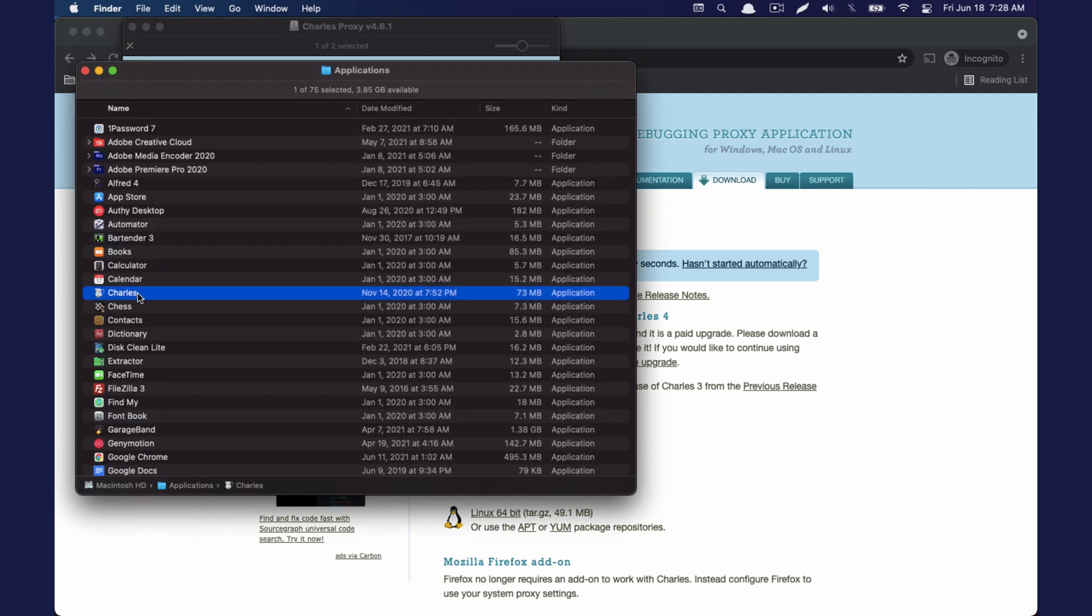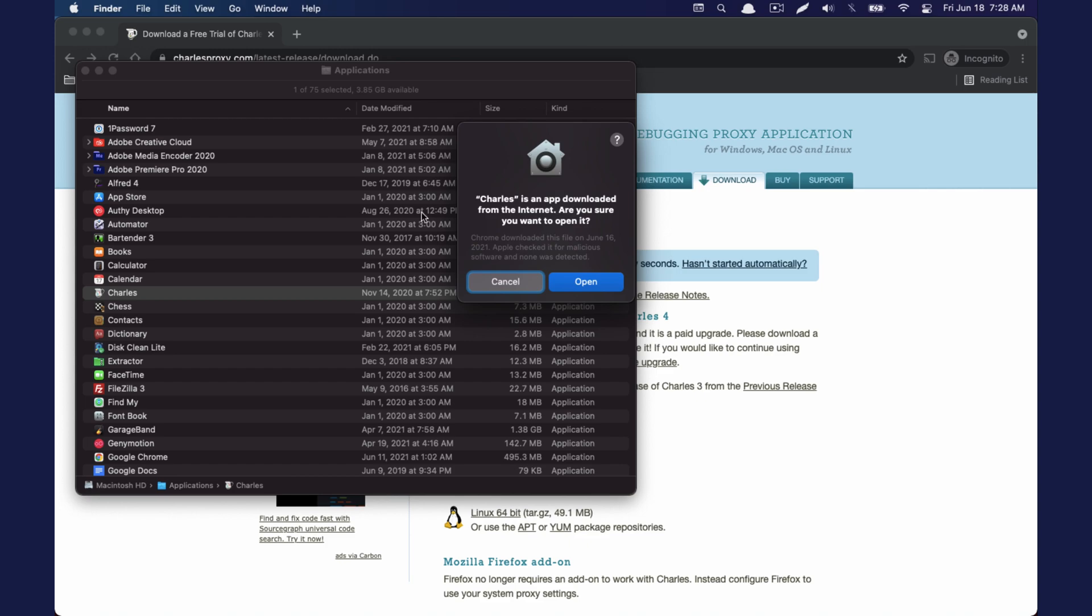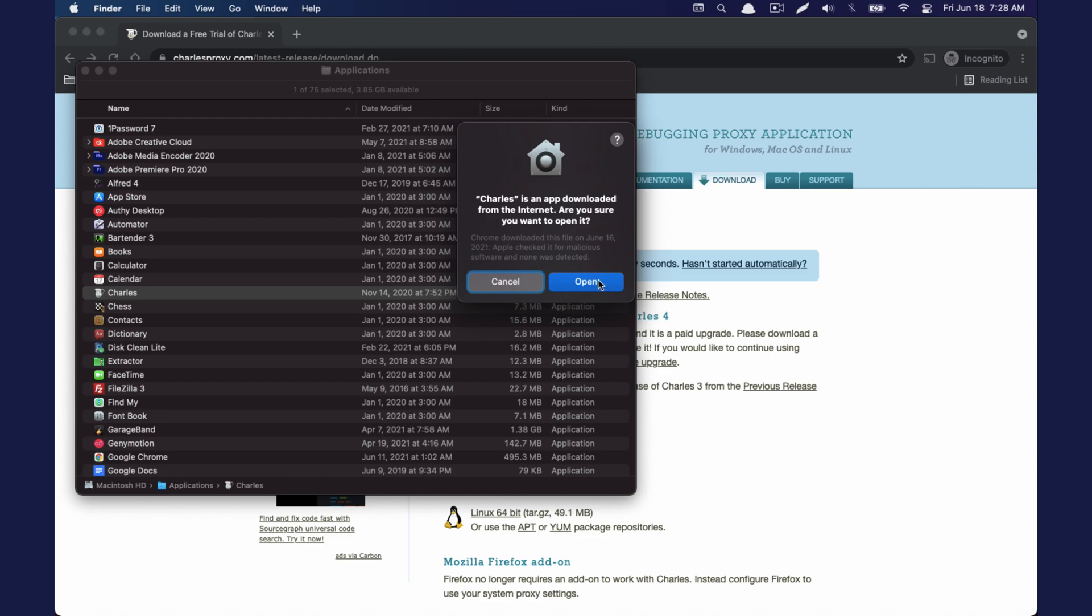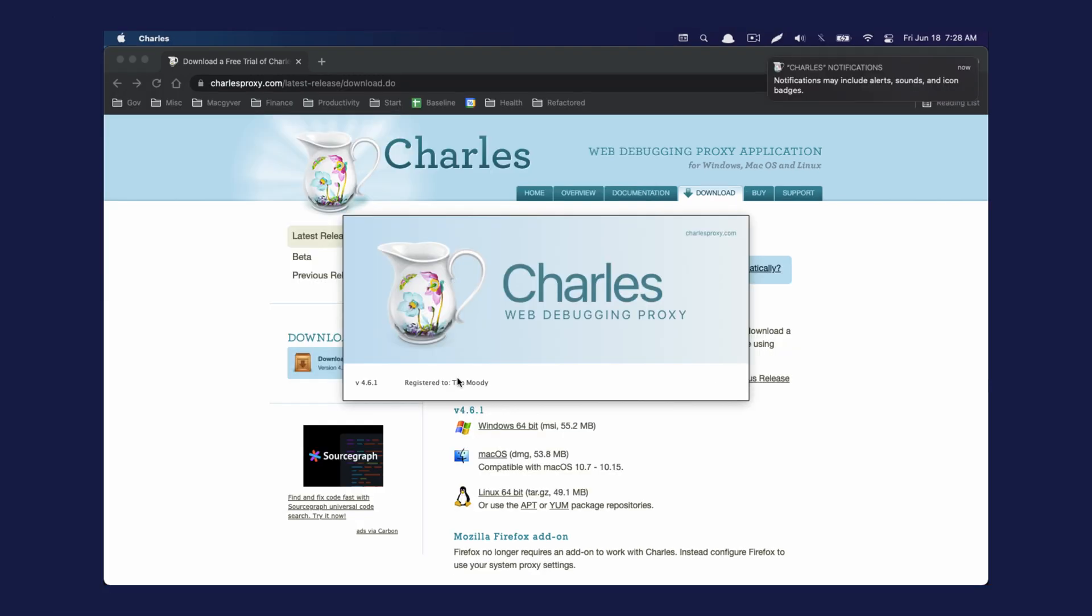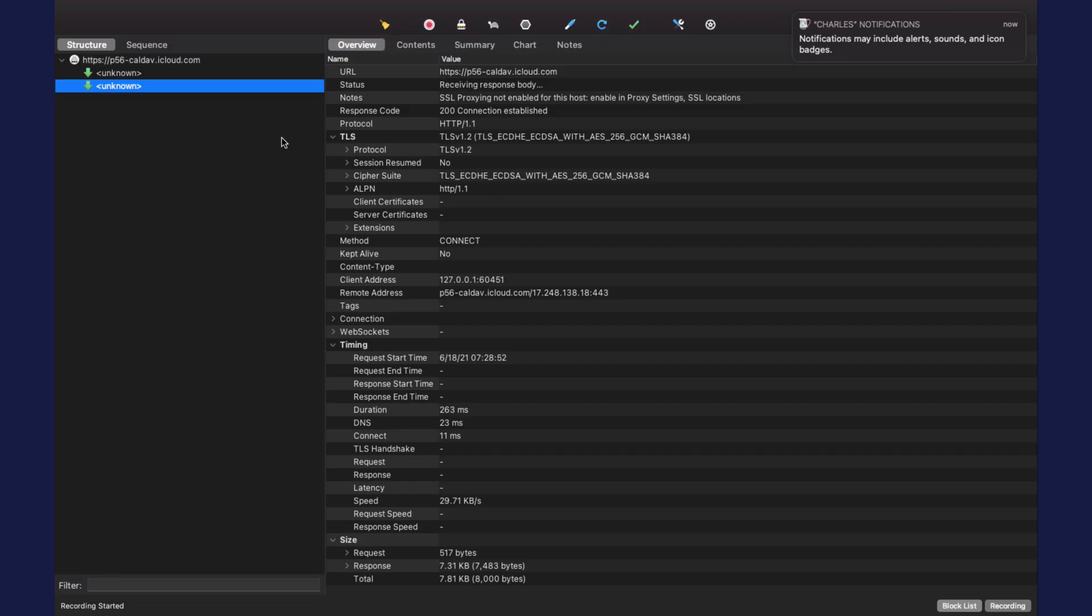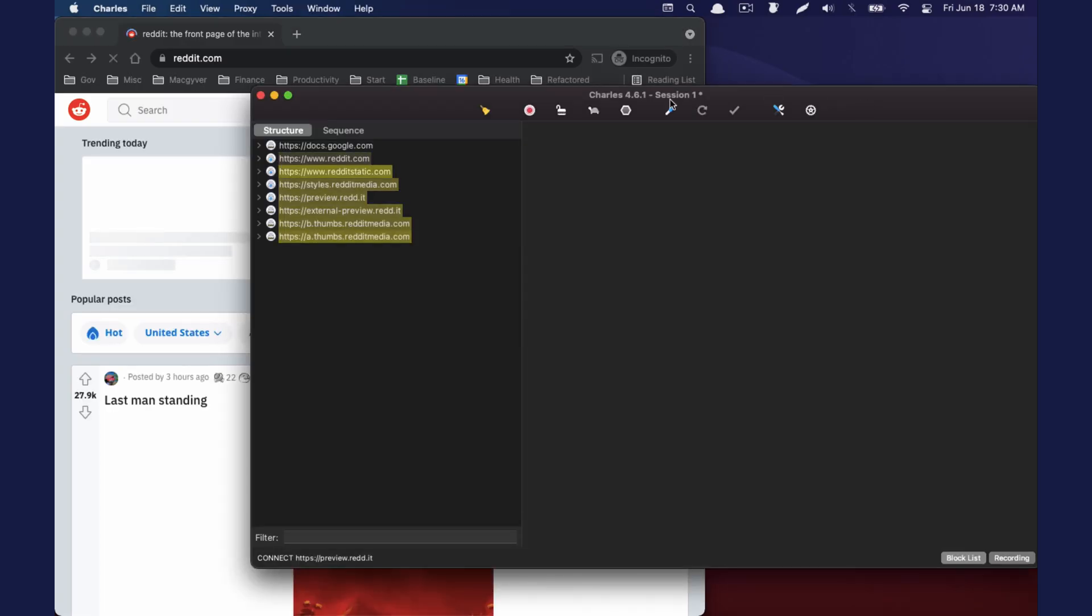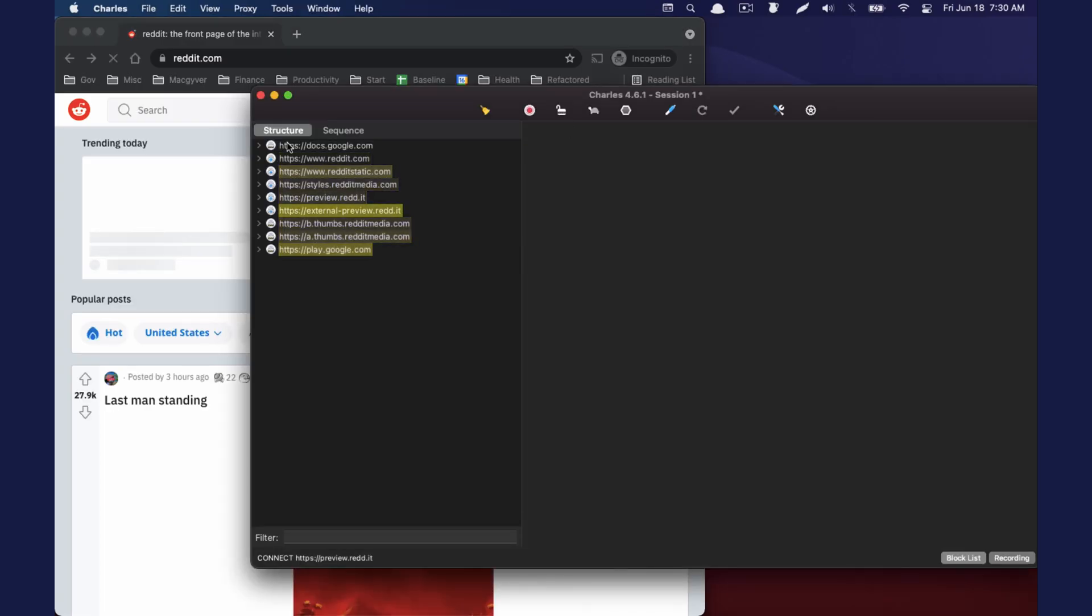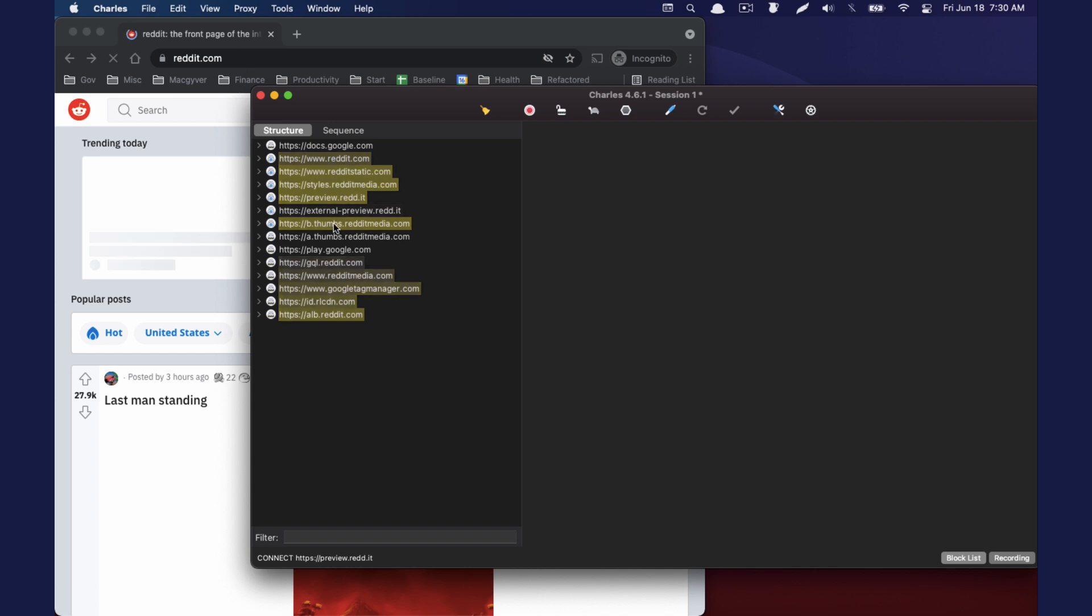I'm going to go ahead and open it. You can see traffic is coming through already. Let's say we go to Reddit.com. We can now see all that traffic coming through here.